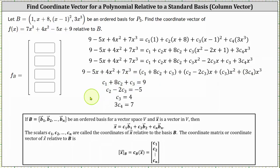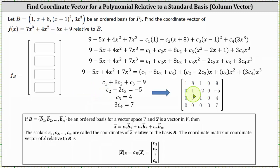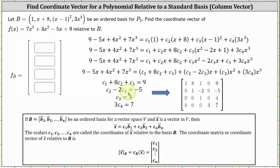Now that we have a system of equations, we can solve by writing an augmented matrix and then writing it in reduced row echelon form. Because we have four equations and four variables, we have a four by five augmented matrix, where the first row is 1, 8, 1, 0, 9; the second row is 0, 1, negative 2, 0, negative 5; the third row is 0, 0, 1, 0, 4; and the fourth row is 0, 0, 0, 3, 7.